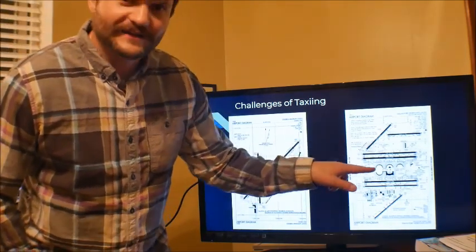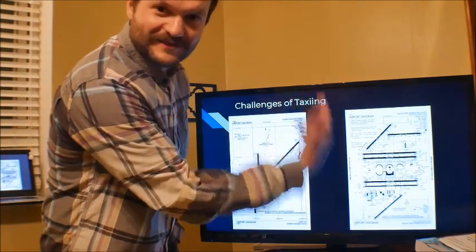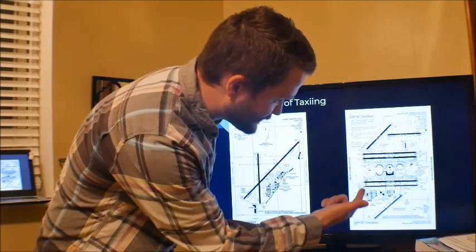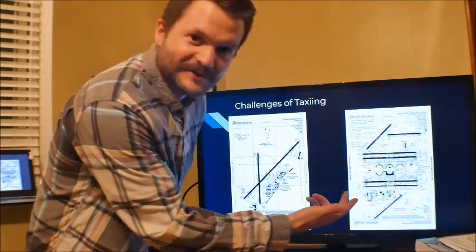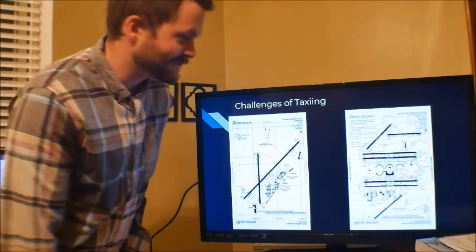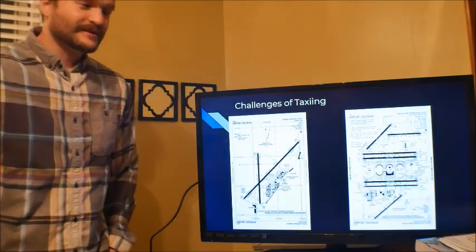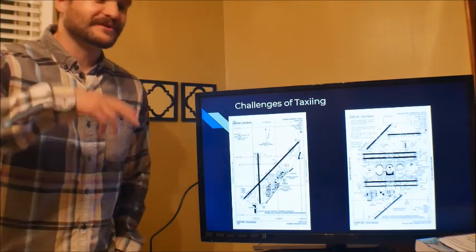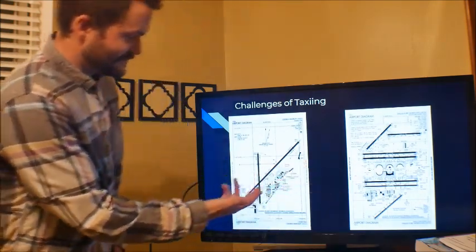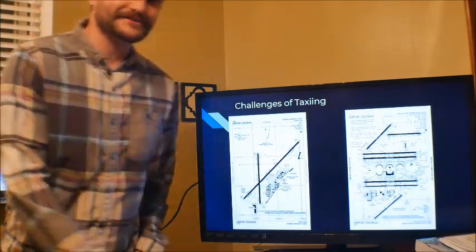Here we have Dallas-Fort Worth — tons of runways, tons of taxiways, complex taxiways. We have almost every letter in the alphabet named as a taxiway, plus combinations of those. So when you get a taxi clearance, it's going to be something really complicated compared to taxiing around a smaller airport. That's a big challenge.